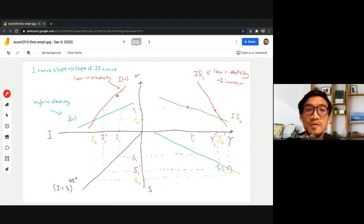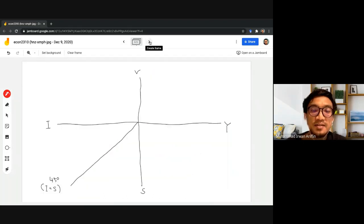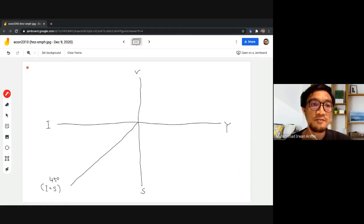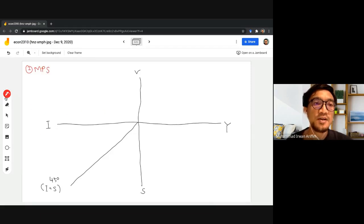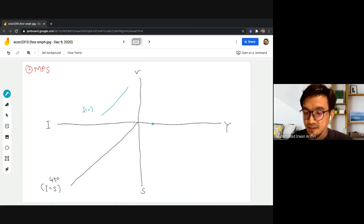The slope of the IS curve corresponds exactly to the slope of the investment curve. Now let's look at the other factor: the marginal propensity to save, or MPS. Let's set up our investment schedule and start with a relatively flat saving schedule representing a very low MPS.